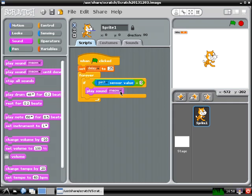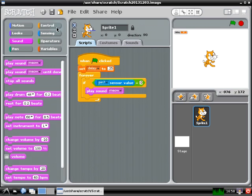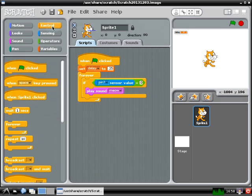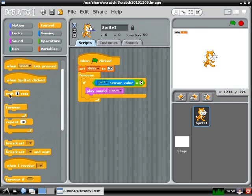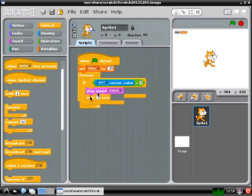However, remember that now this program is looping over and over again, so it's going to keep checking if you've hit the drum, and if you hold the drumstick on for too long, it might play the sound more than once.